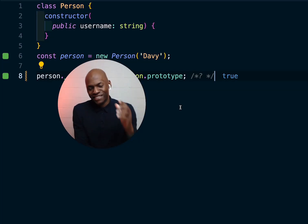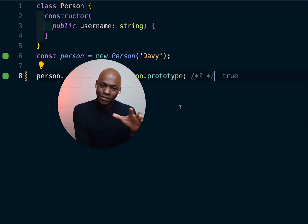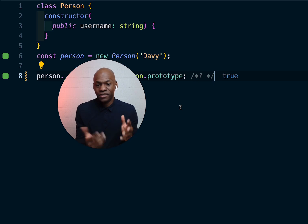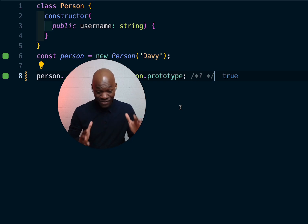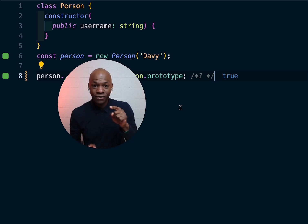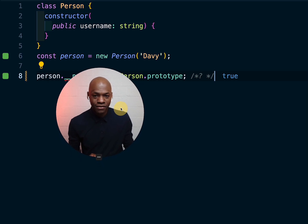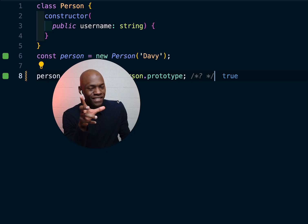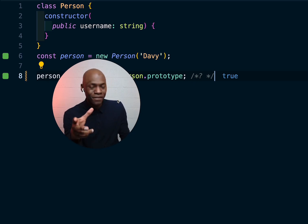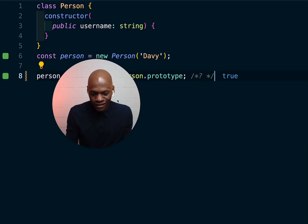Good afternoon. I have a banger for you today — I'm not kidding, this is going to be beautiful. Behind me right now there is a piece of code. For the next five to seven minutes I'm going to show you something really powerful in TypeScript — stop doing JavaScript, come on people, stop it.